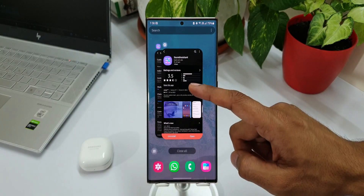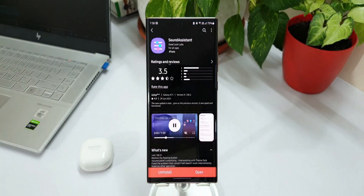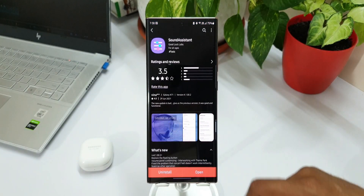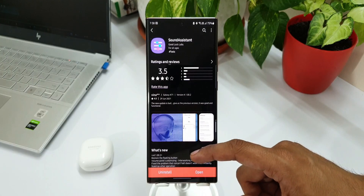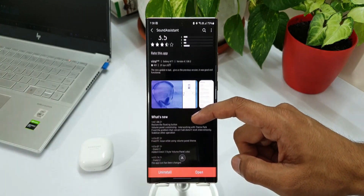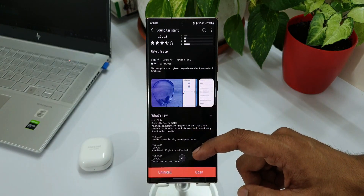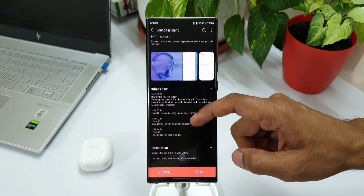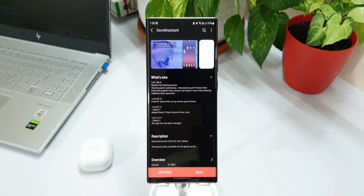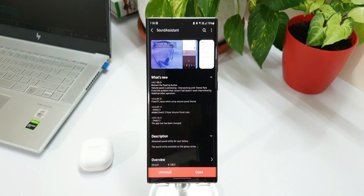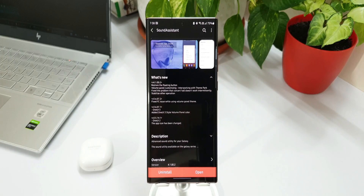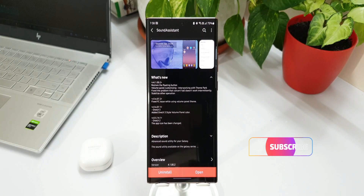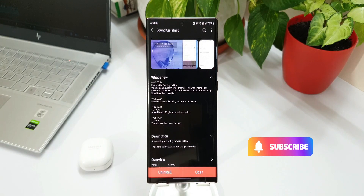As you can see here in this changelog, there are two important points mentioned. One is restore the floating button, and the second one is volume panel customizing interworking with Theme Park. We are going to take a look at both of these changes on this module today.